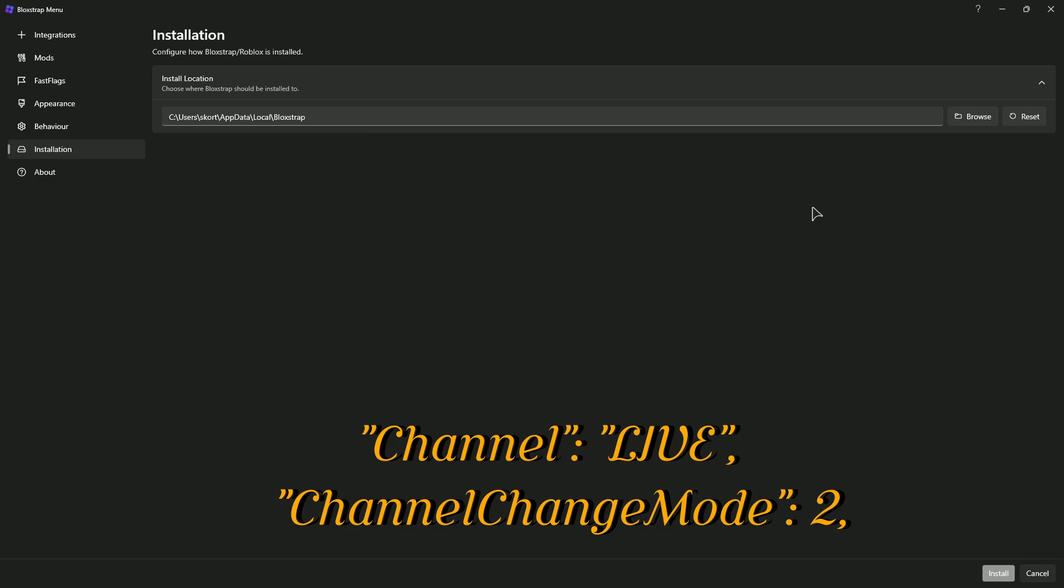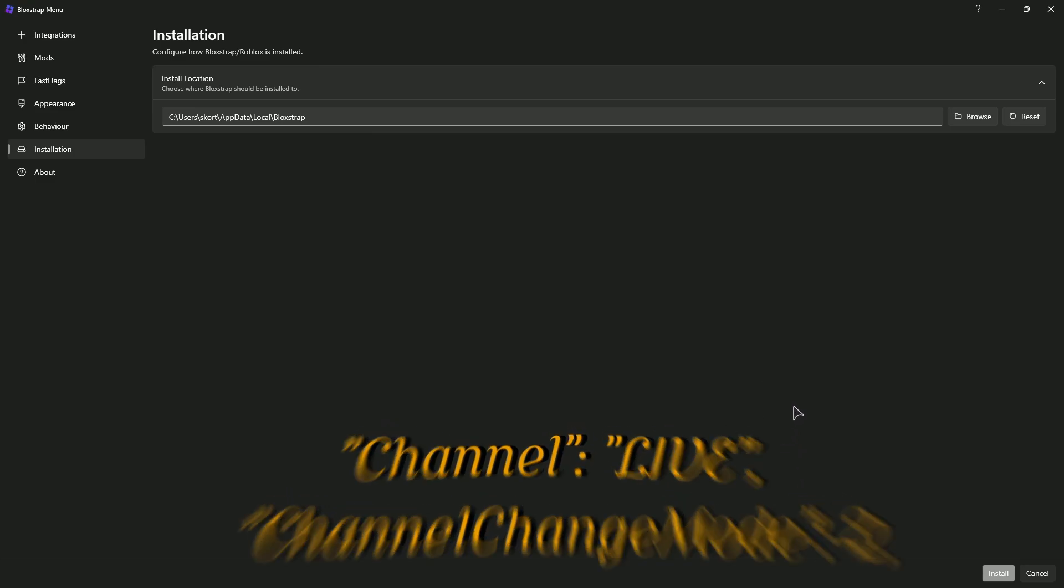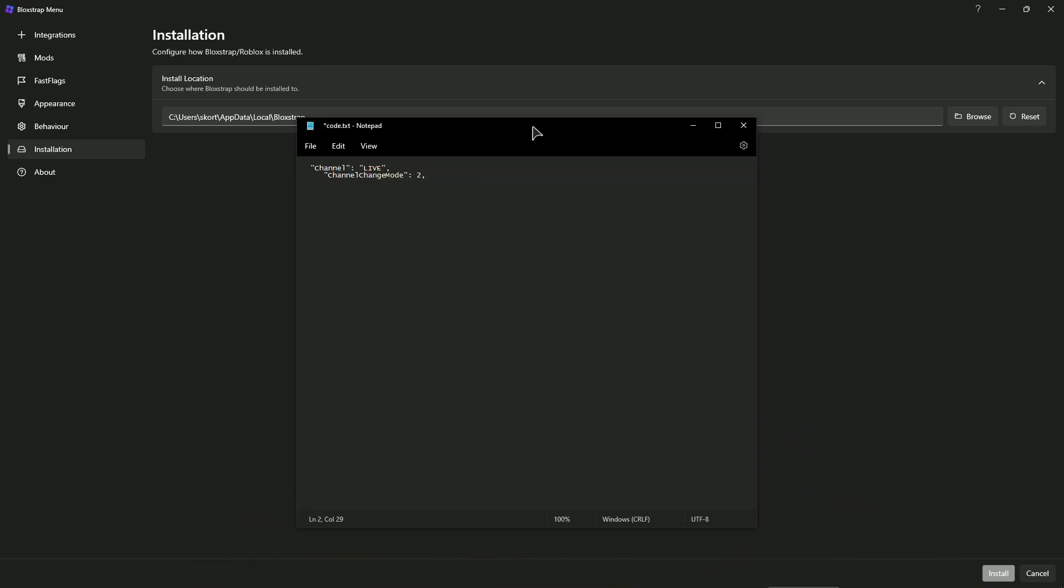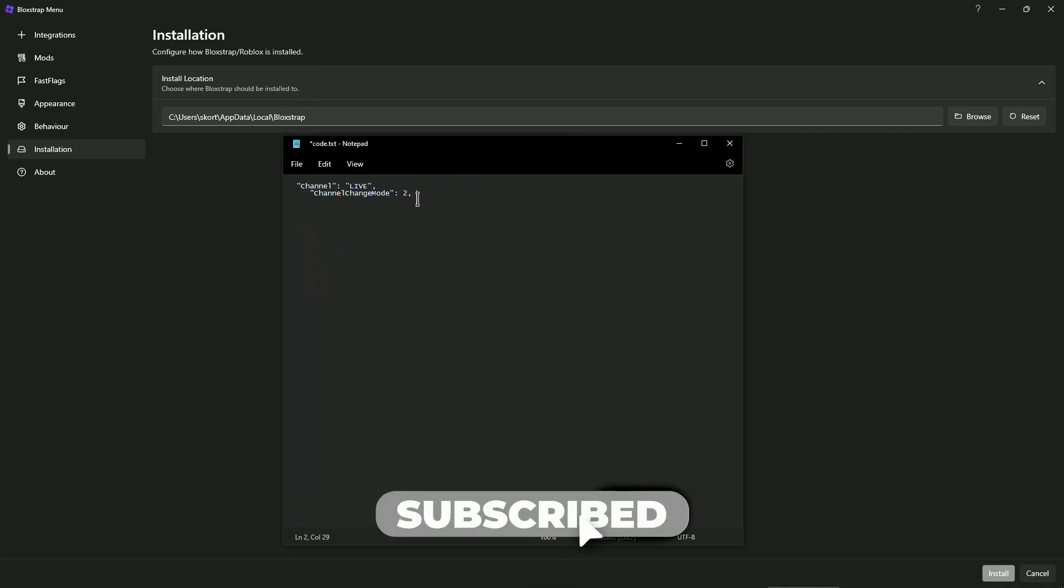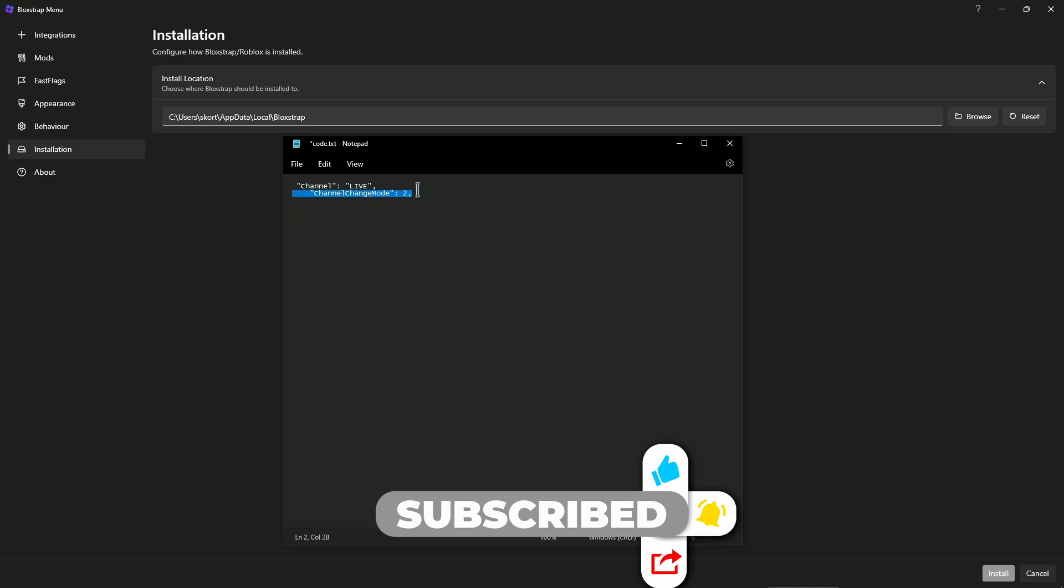This piece of text needs to be inserted into your config file, so just go ahead and do that. Once again, this is the code, the line of code and the text that you need to input into that settings file, and after that your issues should be fixed.